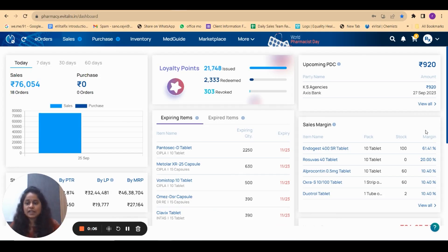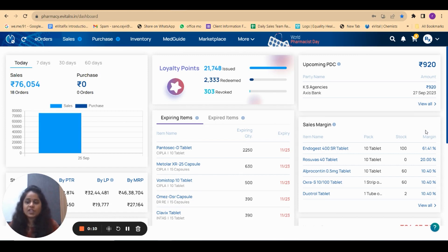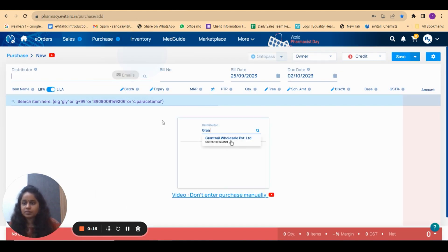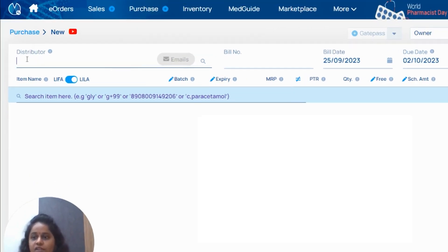Namaskar, now we will see in this video how you can add a distributor with the help of a GST number. Beside purchase there is a plus sign, click on that sign. In place of distributor, write the distributor's name which you want to add.